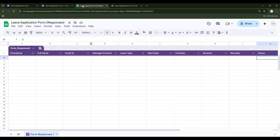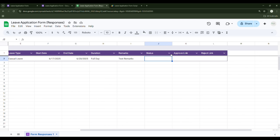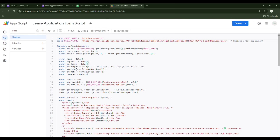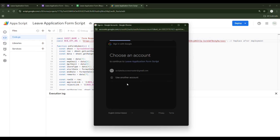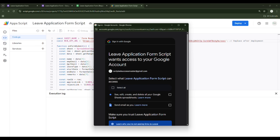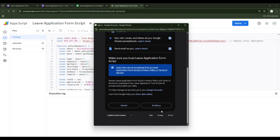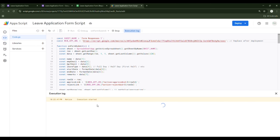You will see the response in the sheet, but the Status, Approve Link, and Reject Link are not yet populated because we haven't run the script. Let's run it — it will ask for permission. Click Advanced, then select all, then Continue. Execution is now completed.